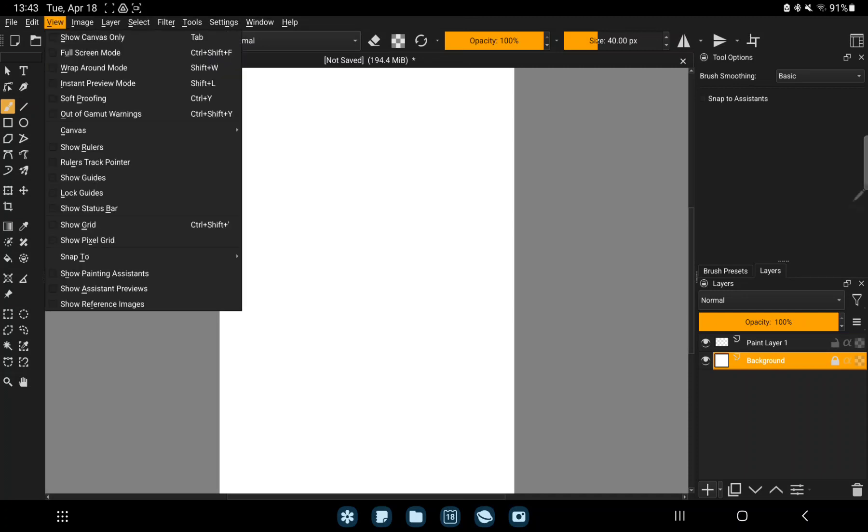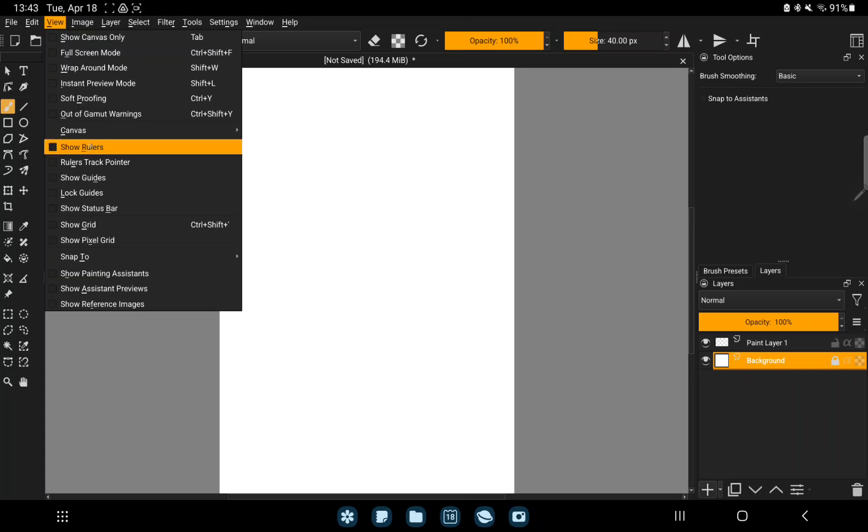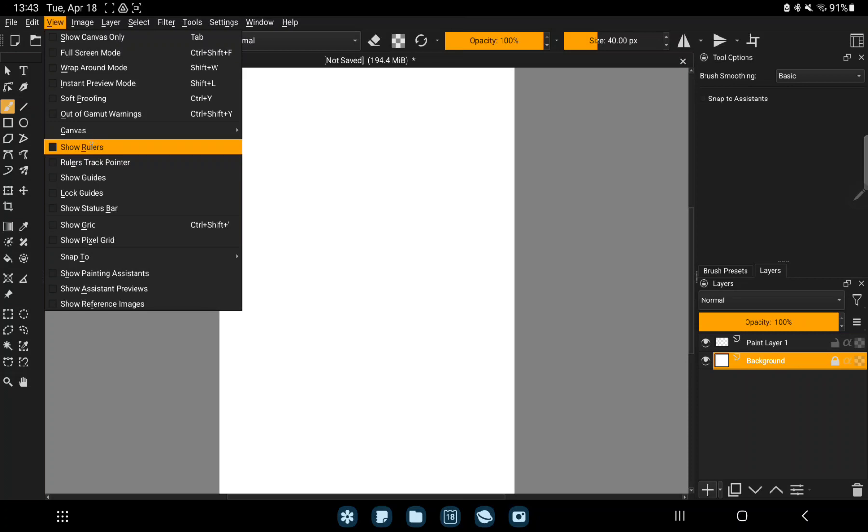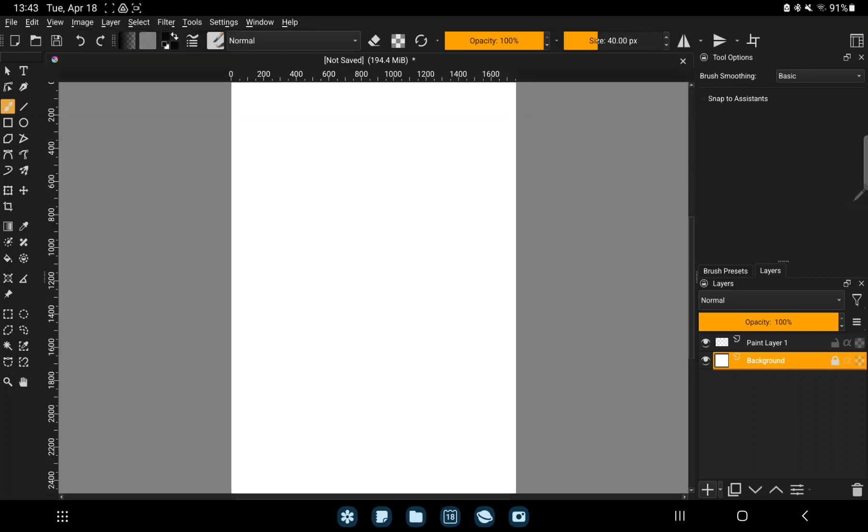And find the show rulers option. And tap the square icon in front of it. And this is enabled.